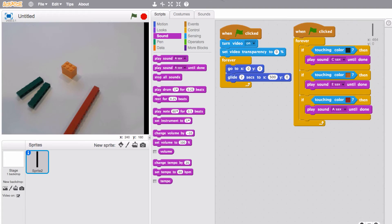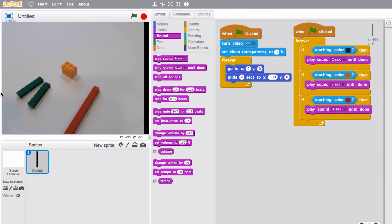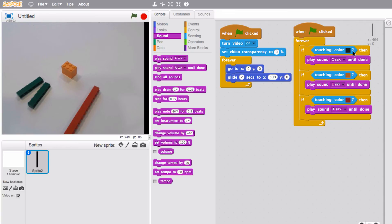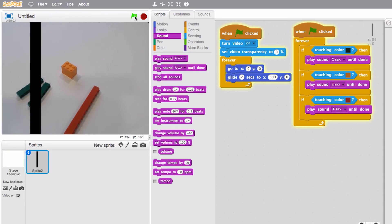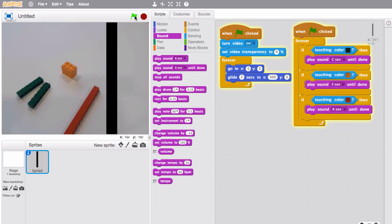Here's a music making program that I created. Super simple scripts. These are all the scripts here. I just created a black bar that travels from the left side of the screen to the right side of the screen and that's here in this script. And when that black bar touches a Lego of a certain color it'll play a specific note. So when it's touching green it'll play C. When it's touching orange it'll play E. When it's touching red it'll play the A note. So here it is working.